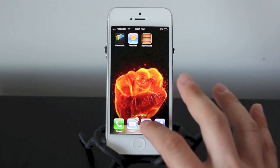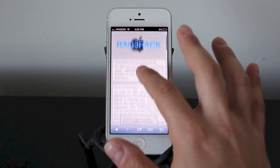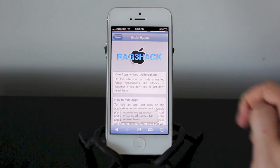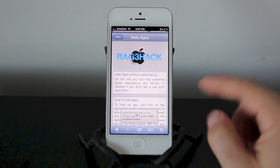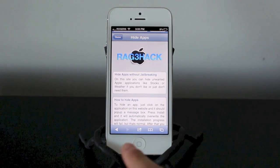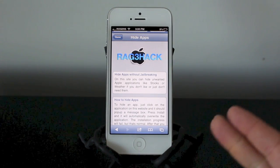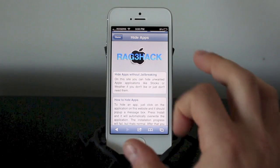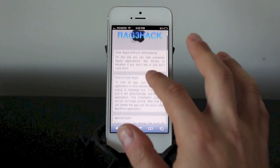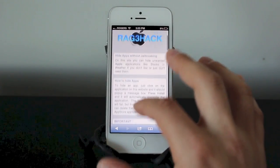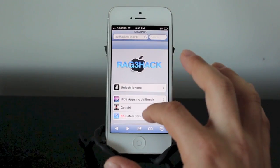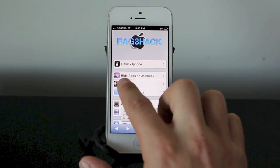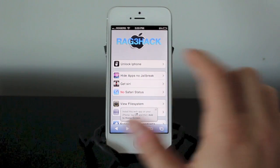The best way I found to remove these apps is to go to a site called RageHack — it's R-A-G-3-H-A-C-K — that will be in the description. You want to do that through your iPhone's Safari. Go into Safari, type in RageHack, it'll be the first link, and you'll be right into the hack itself.